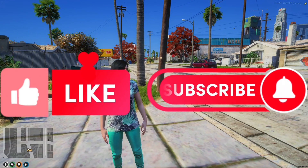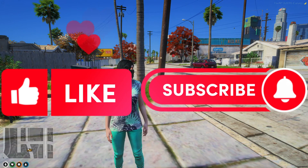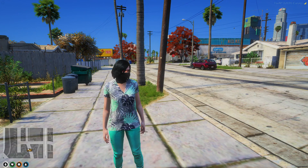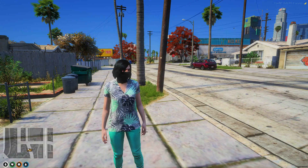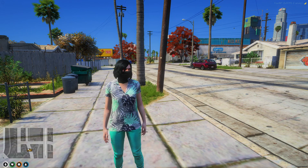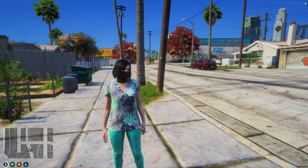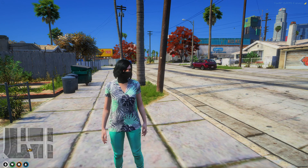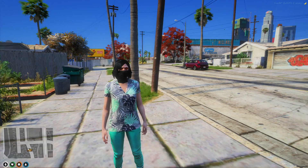If this helped you out, please leave a like and a sub. If you have suggestions or need help, feel free to comment down below or join my Discord — I'll leave a link to it in the description. Thank you for watching.